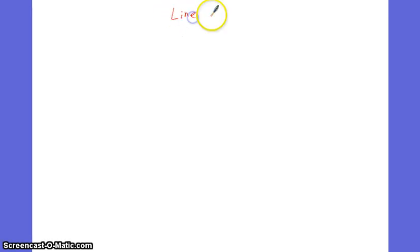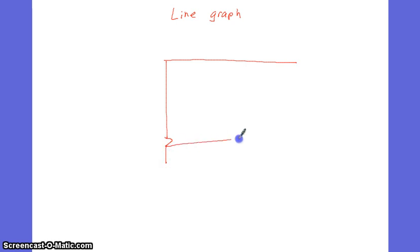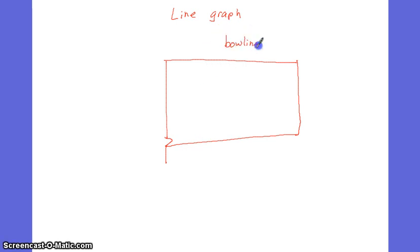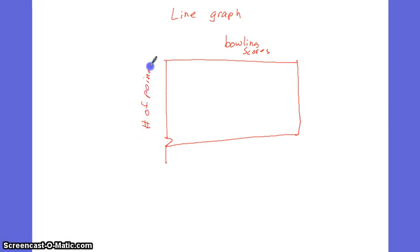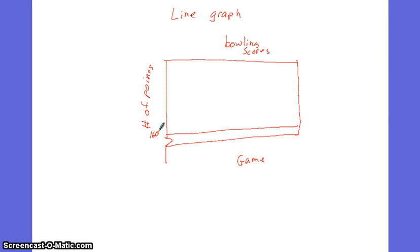Now another type of graph is a line graph. I know someday you're going to be doing bowling in PE. In a line graph, there's a little break in my line graph. I'll show you why in a minute. This is your bowling scores. And this is number of points scored. And this is each game. Notice there's a break here. Because the reason why there's a break here is I'm not going to write anything below the number 160.